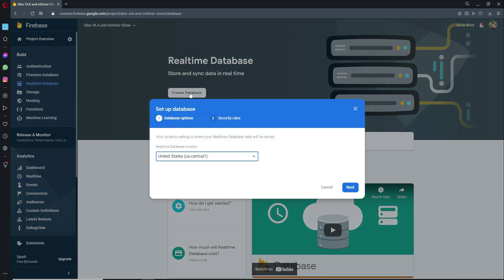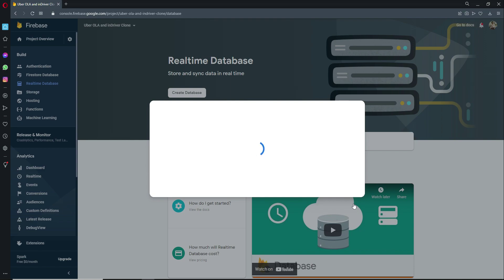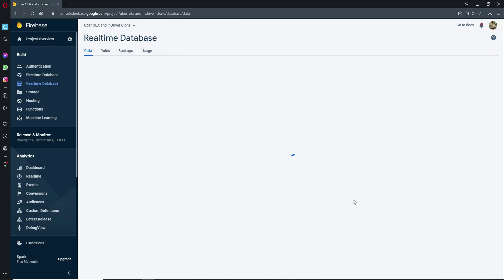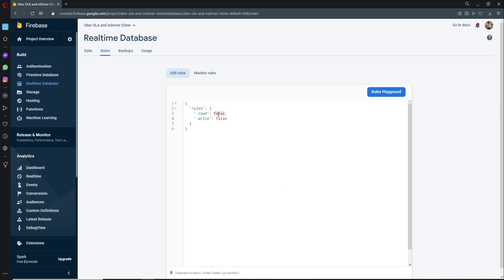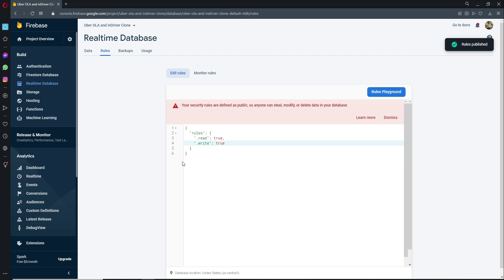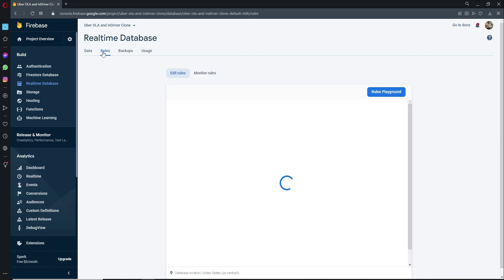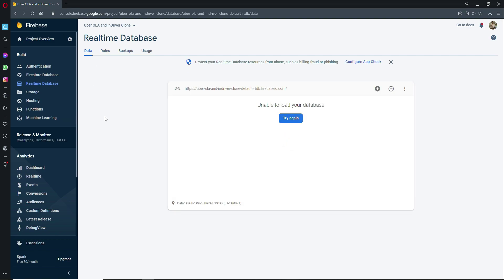Now click on Realtime Database and click Create Database. Click Next, choose Start in Locked Mode, and click Enable. Then click on Rules inside the Realtime Database and change both read and write from false to true. Click Publish to apply the rules.